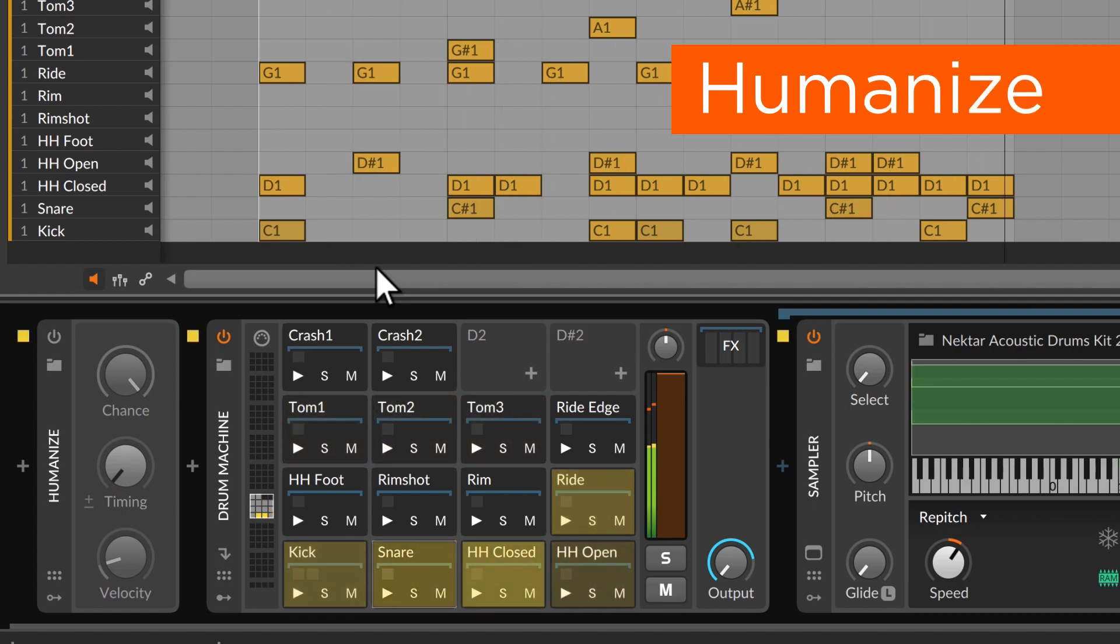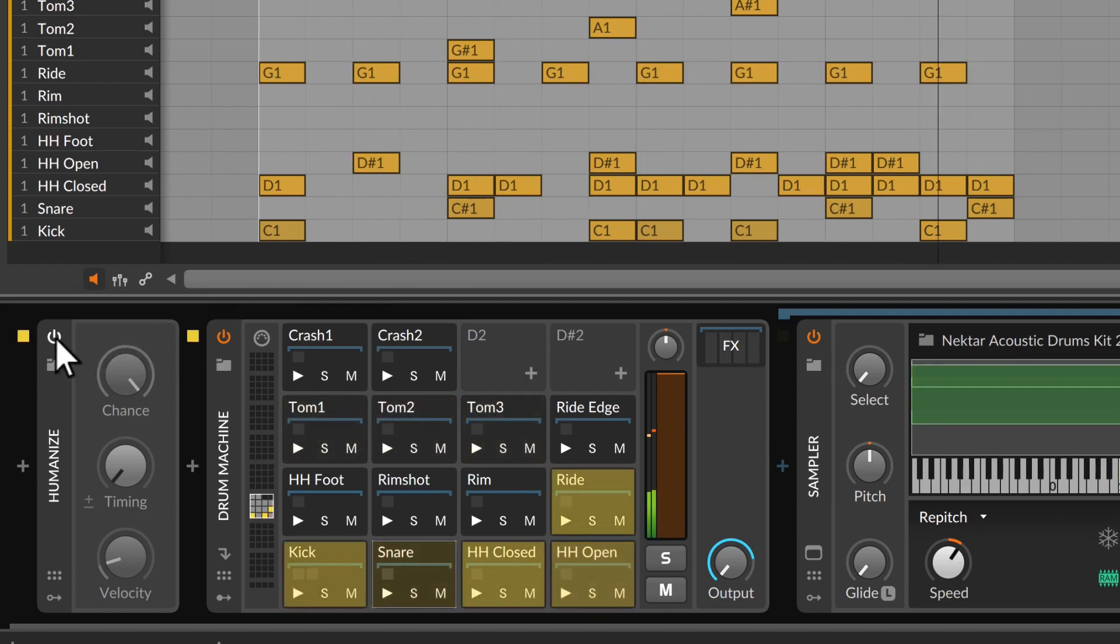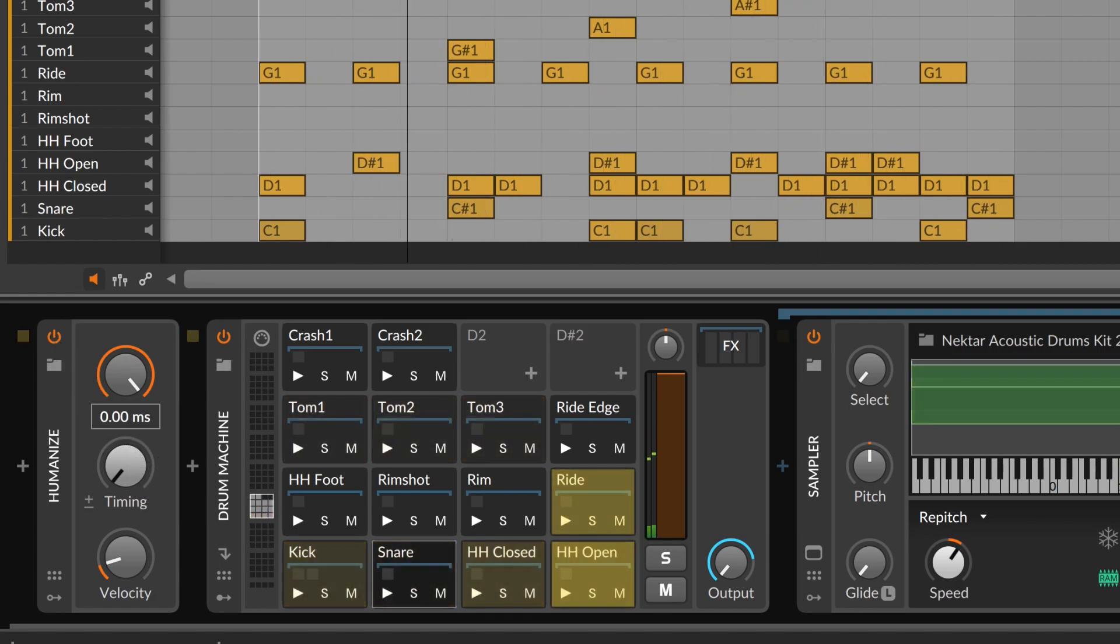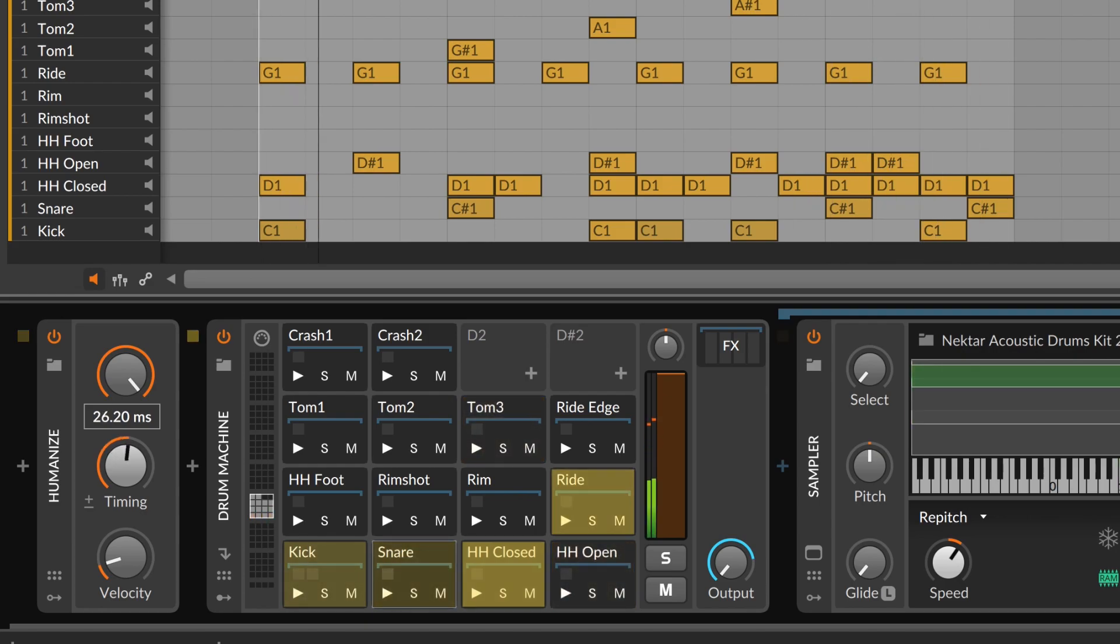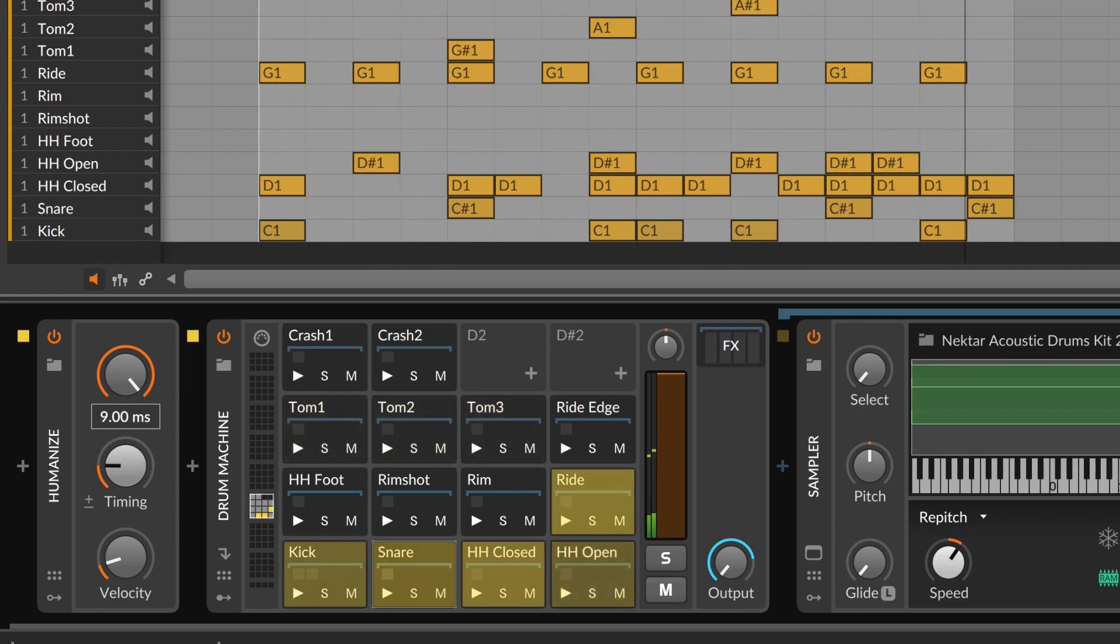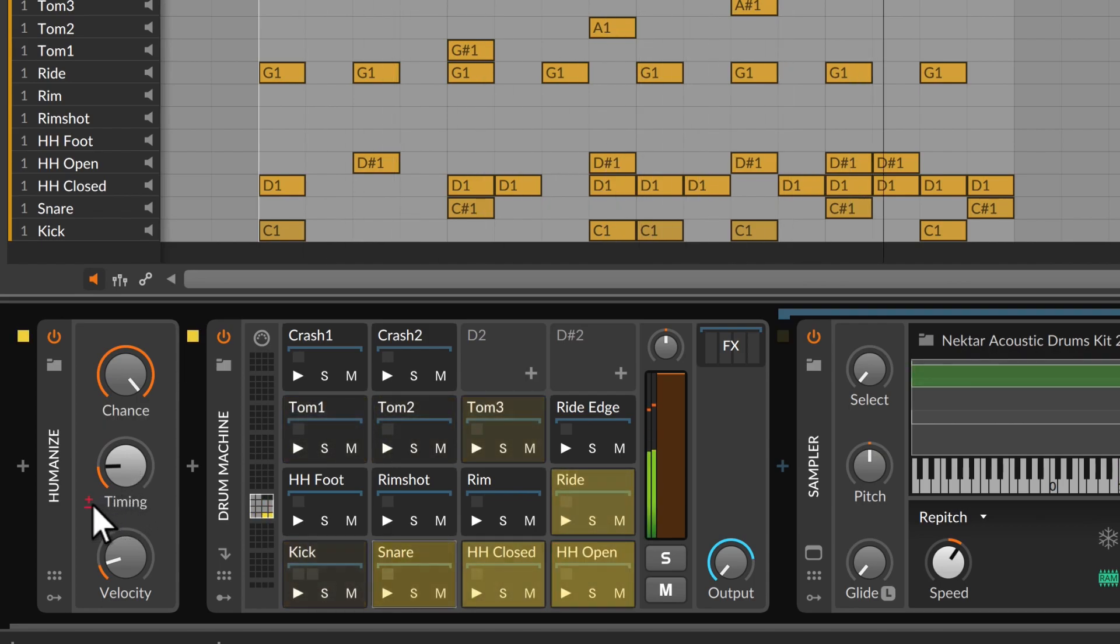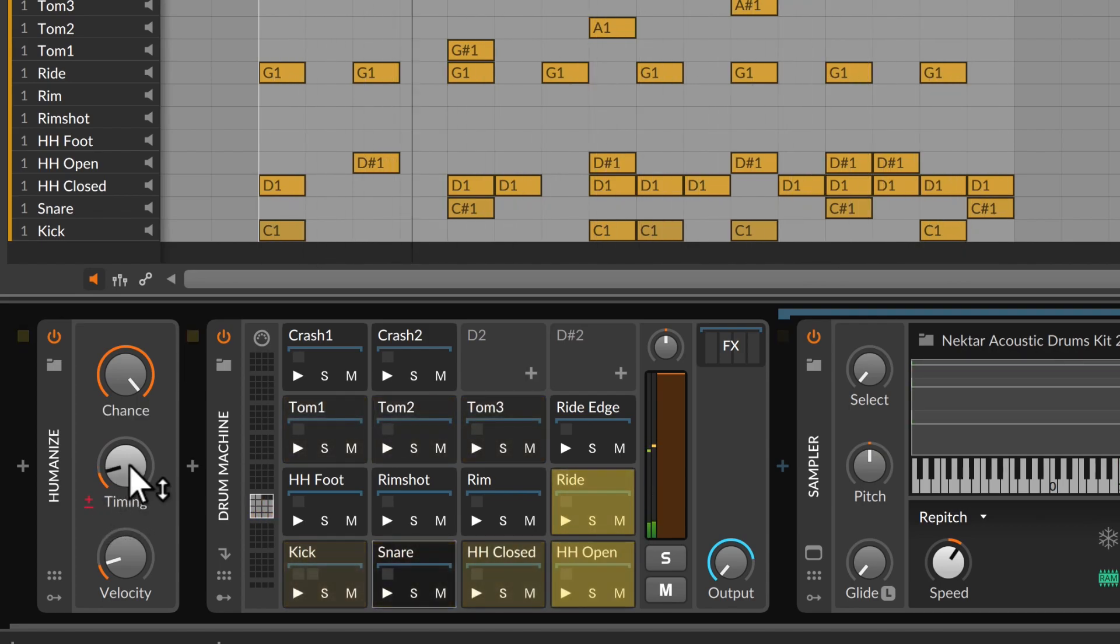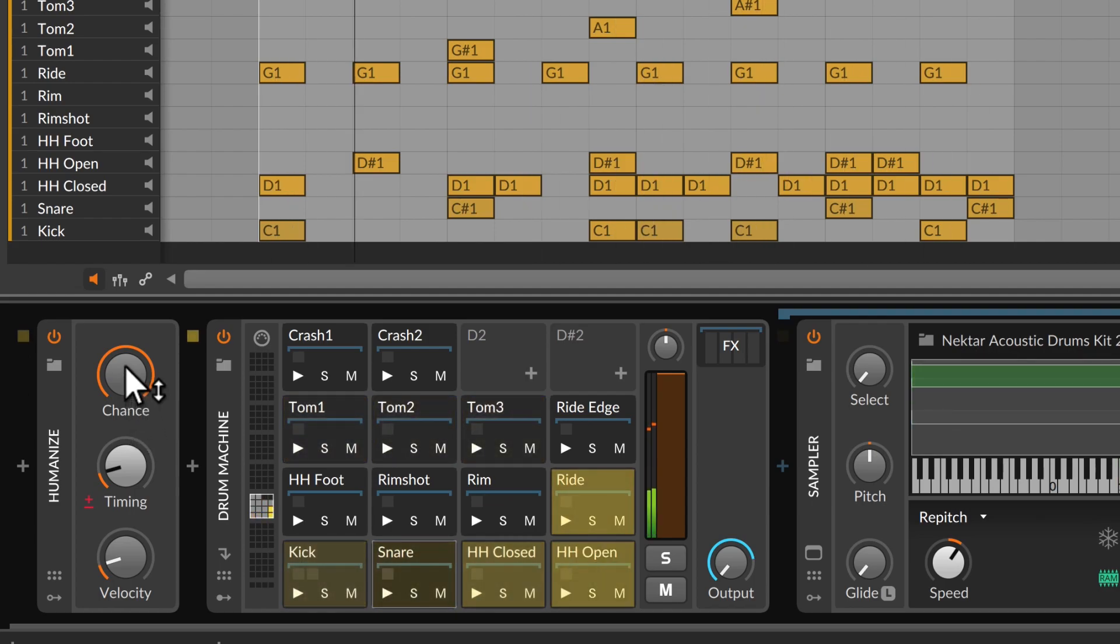Humanize brings diversity to our note stream. That might mean sliding notes to be a little late at times, and maybe early too, or adjust the likelihood that each note makes it through.